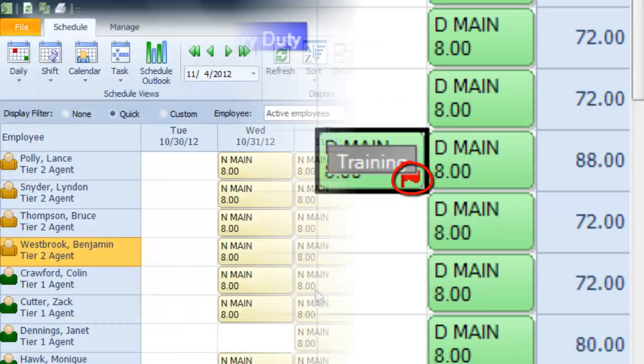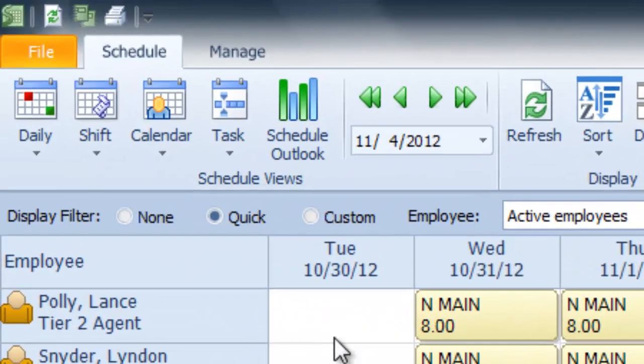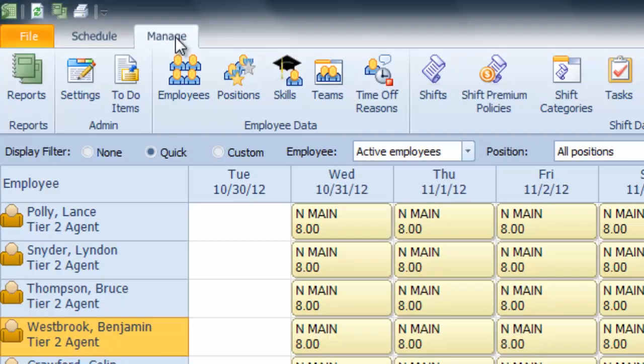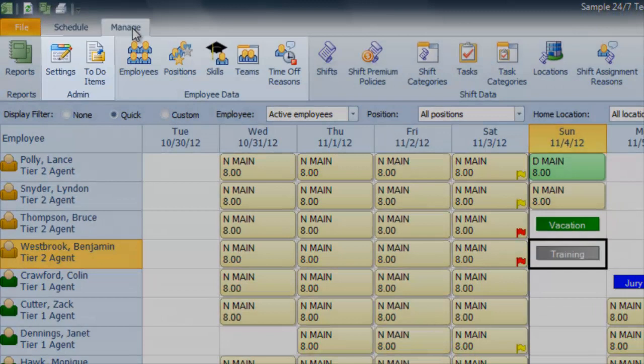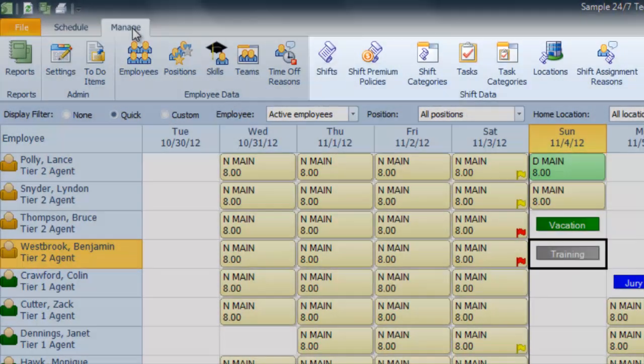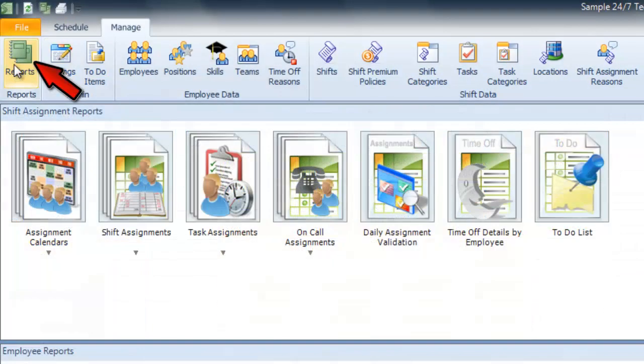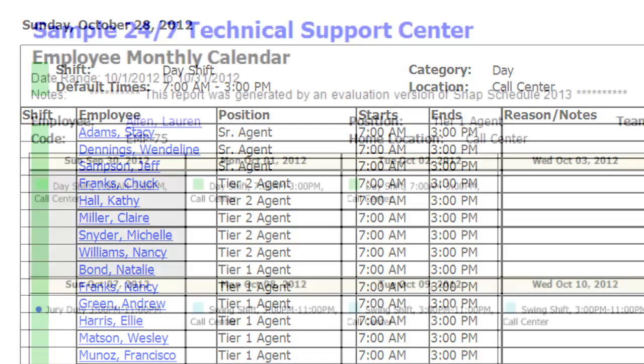For more options, you can go to the Manage tab to access administrative tools, enter data about your employees, define your shifts, and run a wide range of reports. You can list the employees working the day shift tomorrow or send an employee their complete schedule for the month.